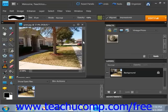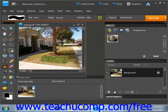Then you simply go into your image, click and drag to start to paint, and you'll see that that pattern is then painted into your image. Isn't that cool?